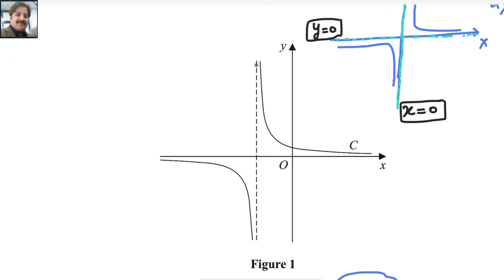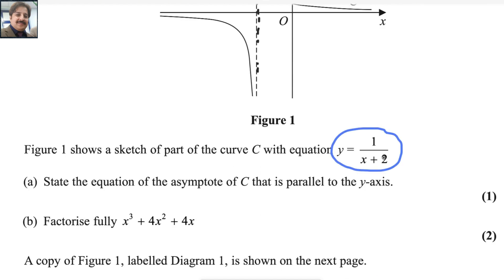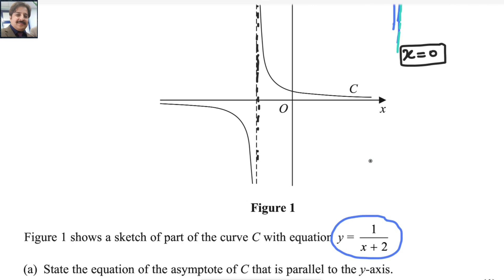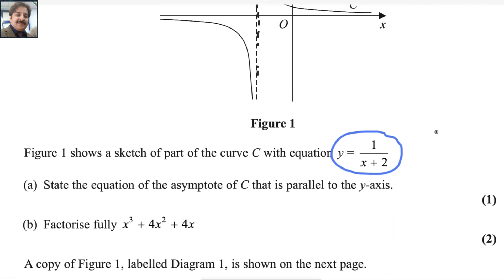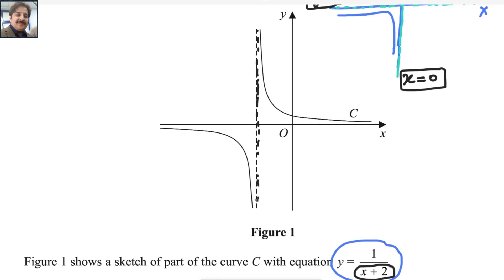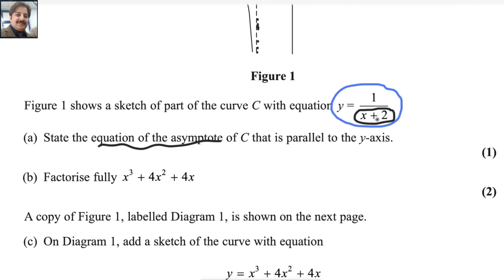We want the equation of the vertical asymptote — the dotted line here that the graph is not touching. If you subtract a number from x, the graph moves right; in this case, the graph has moved left. To find the vertical asymptote, the denominator should equal 0. So we set x + 2 equals 0, and we get x equals minus 2.